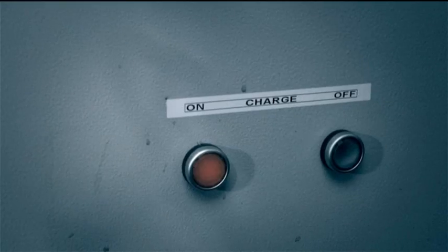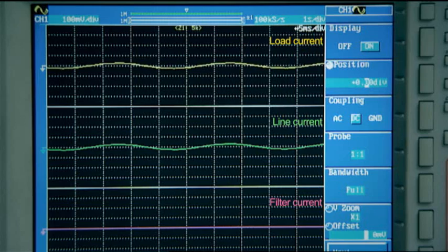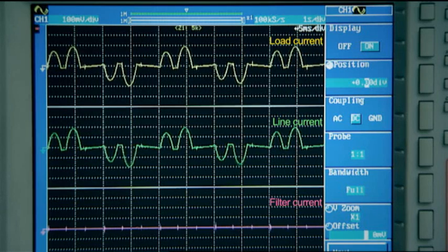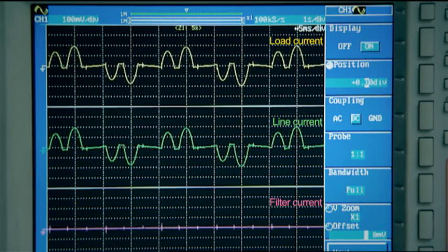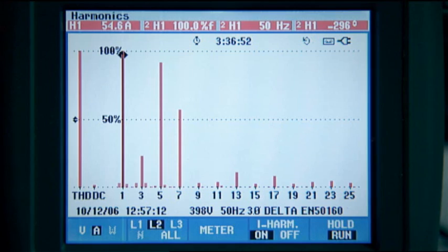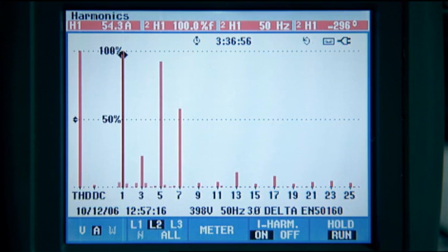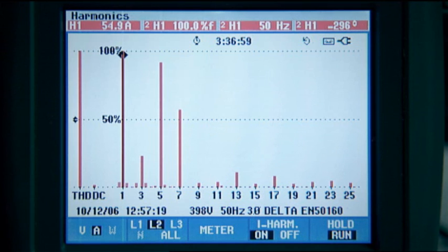First of all, the load is switched on without the filter. The load and the line currents are the same since the filter is not yet switched on. The spectral decomposition indicates a high level of 5th and 7th harmonic as well as other higher frequency harmonics.